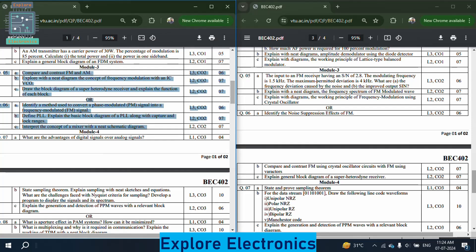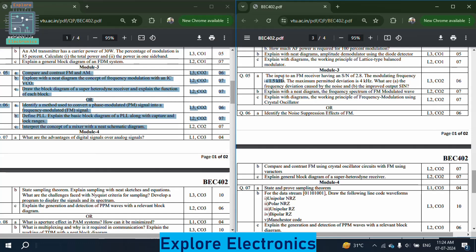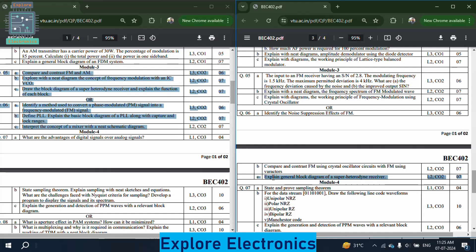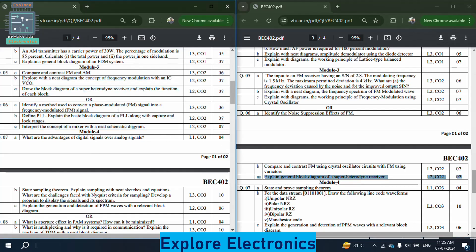In module 3 of paper 2, there is an FM problem: given signal-to-noise ratio of 2.8 and modulating frequency of 1.5 kHz, with maximum permitted deviation of 4 kHz — find the frequency deviation caused by noise and the improved output SNR. Also explain with a diagram the frequency spectrum of an FM modulated wave. Explain the working principle of FM using a crystal oscillator, and identify the noise suppression effects of FM.